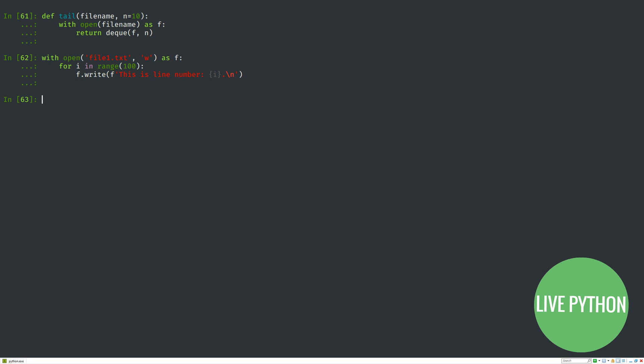Files are iterables themselves, so we can return a deque with the open file as the first argument and n as the maxlen. To demonstrate this, let's use a context manager again to create a file with 100 lines written, which say 'this is line number' and then 0, 1, 2, all the way to 99 for that last line.